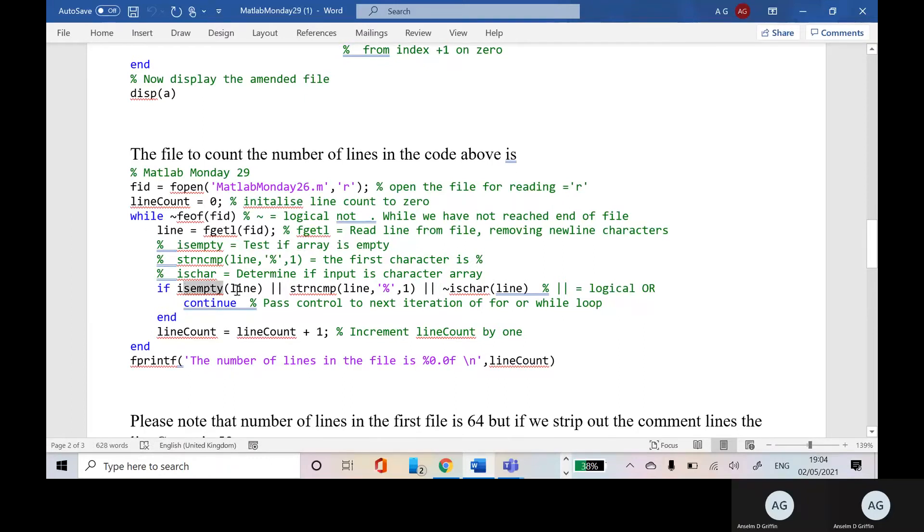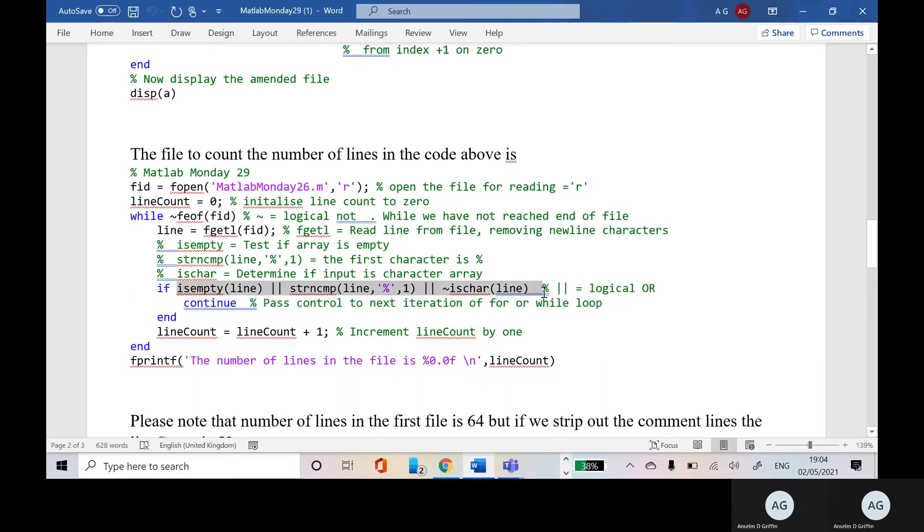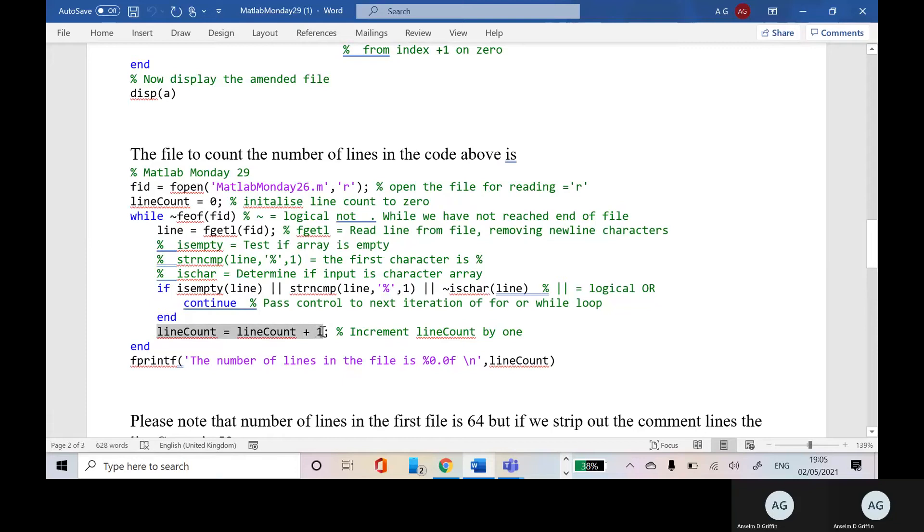So if none of these are true, we get to this line here. And in this line here, we up the line count by one.